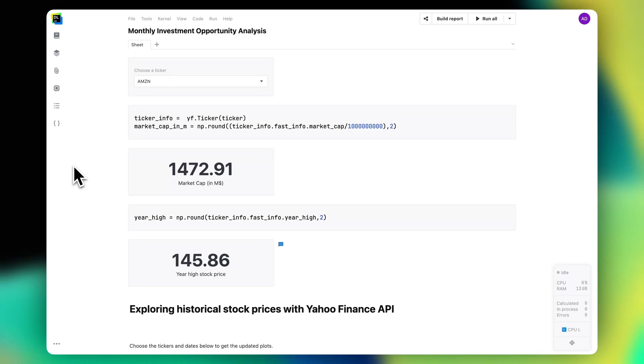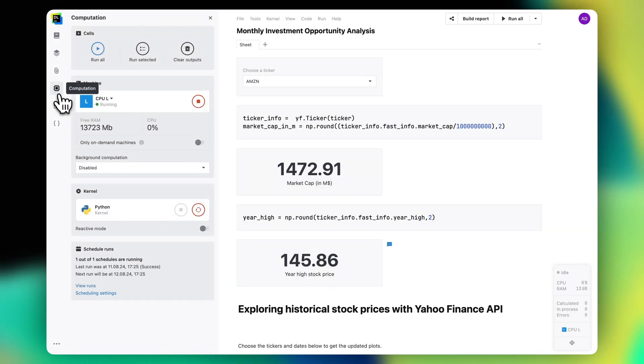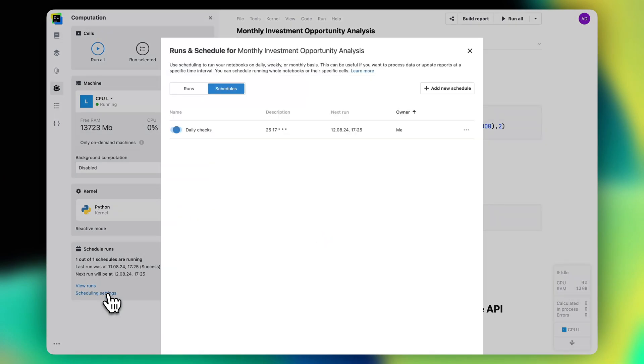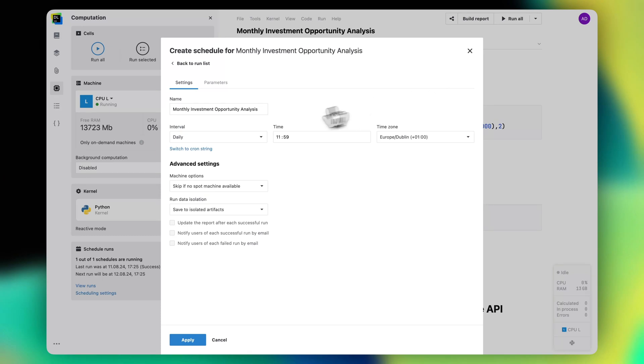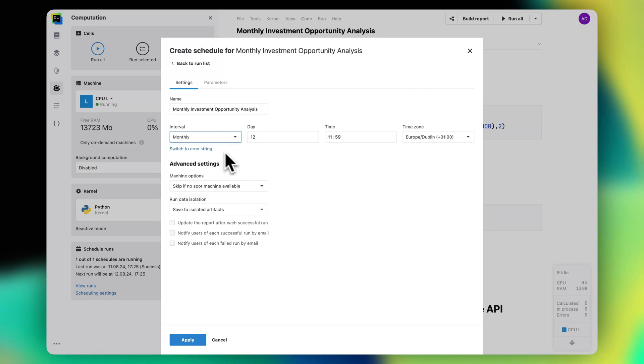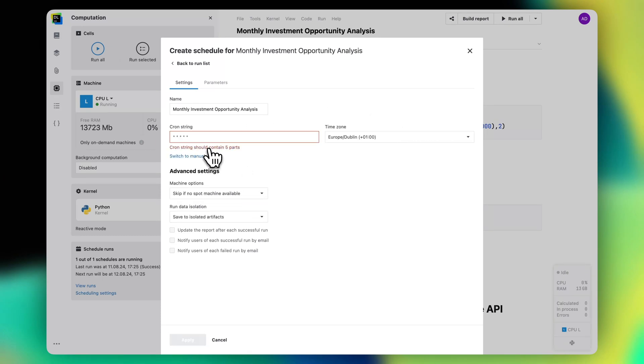In Datalore, you can schedule your notebook to run on a regular basis. Go to the Computation tab and create a schedule in the Scheduled Runs widget. You'll be able to configure the run interval using the dropdowns or by specifying a cron string.